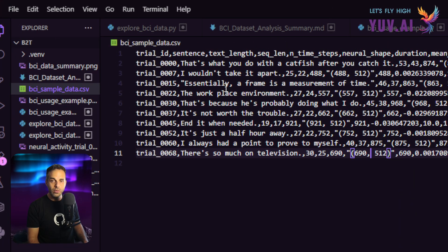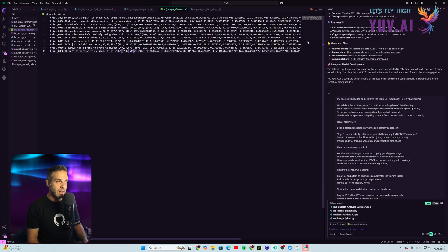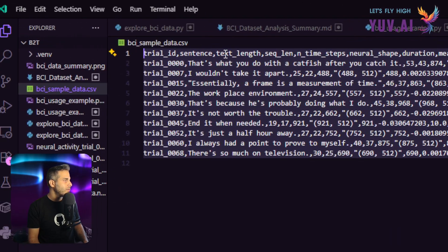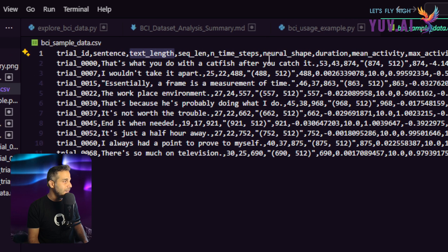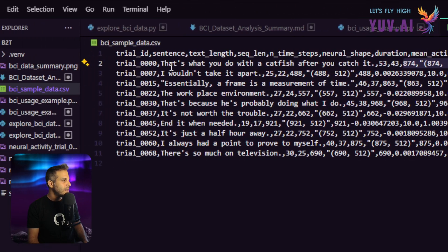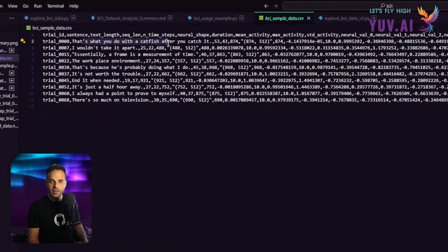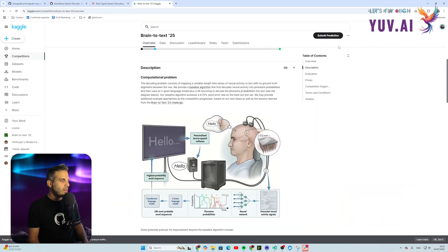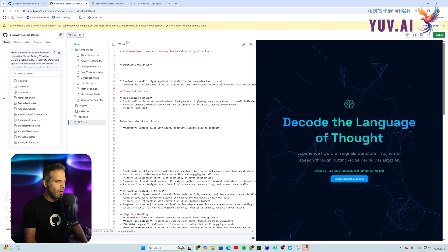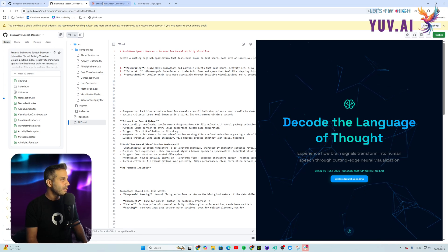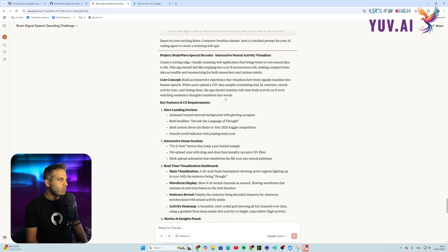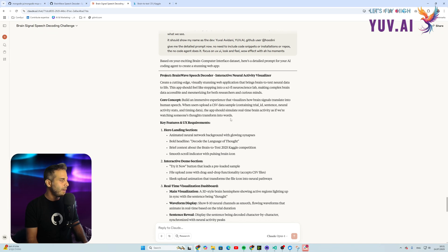Not only did I use GitHub Copilot for analysis — I thought it would be really cool to use GitHub Spark to create a beautiful interface for analyzing this brain wave data. The CSV sample has columns like sentence, text length, and the EEG raw data alongside the sentence the user thought of. Armed with this, I asked Claude to give me a detailed prompt for a no-code agent to develop a stunning web application to analyze the CSV.